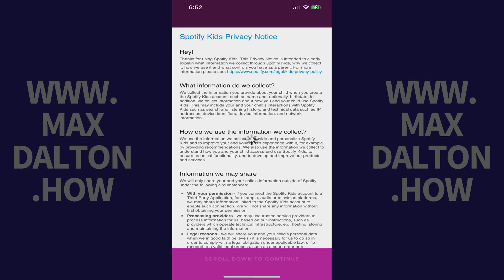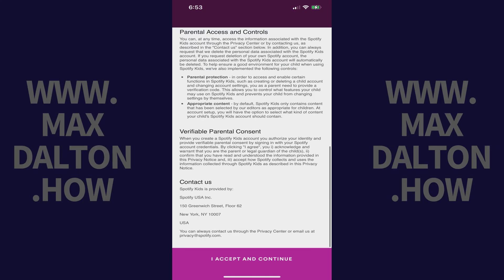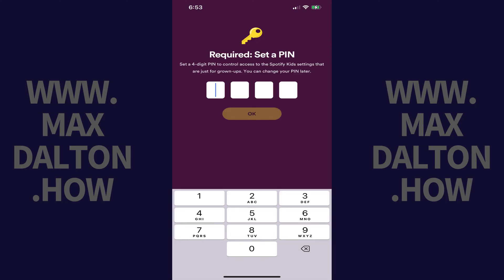Step 5. Scroll down to the bottom of this screen, and then tap I Accept and Continue to move forward. The next screen will prompt you to set a four-digit PIN that will control access to the Spotify Kids settings.